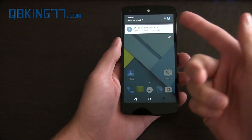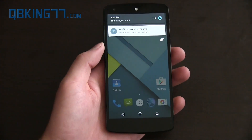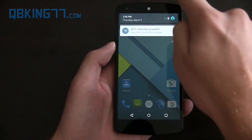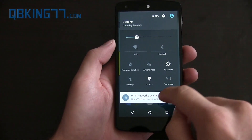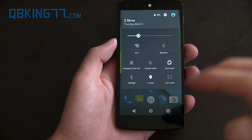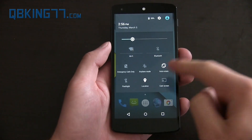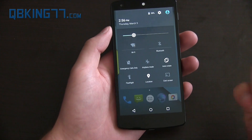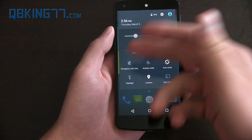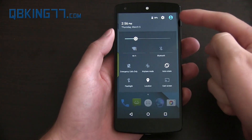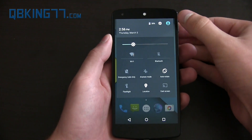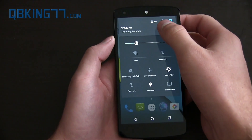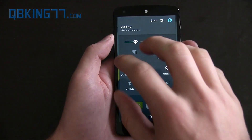Pulling down the notification bar with one finger will show your notifications. Continue pulling down and you have those quick widgets. Or you can use two fingers to bring it all the way down immediately. You have to pull down twice with one finger to get to those settings. There's now a flashlight icon, which does work. There's also Location, Cast Screen, Bluetooth, Auto-rotate, Airplane Mode, and Emergency Calls. Battery percentage is great — I'm so glad they added that, which was much needed.